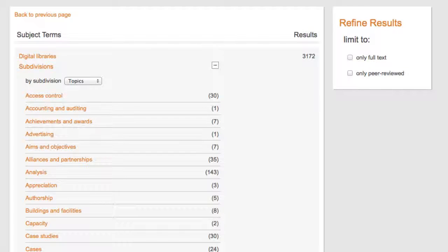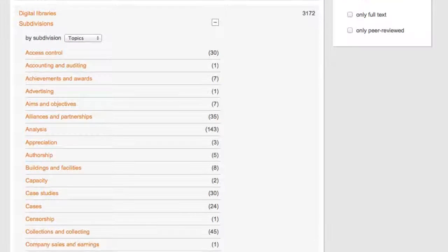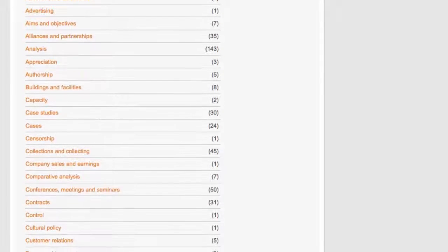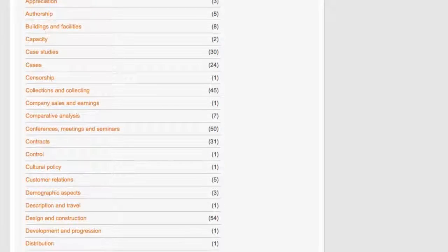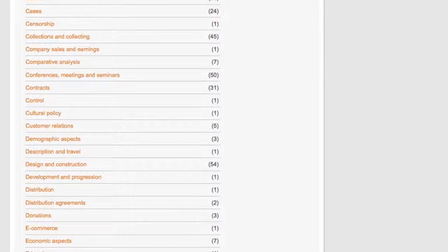Here is the subdivision for digital libraries with the number of articles for each subdivision. This is the cool thing about the subject guide search in Academic OneFile. It helps you to narrow down your topic or subject.